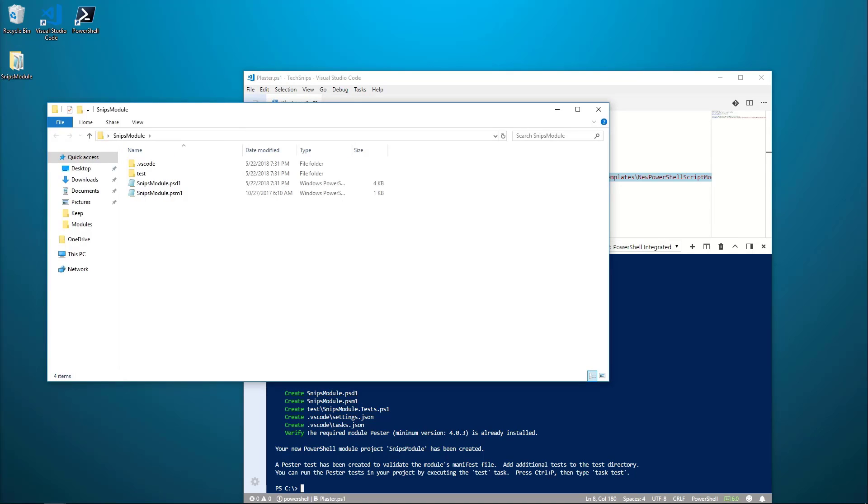That's how you can skip the boilerplate setup for a module and jump right into the code writing using Plaster. Thanks for watching.